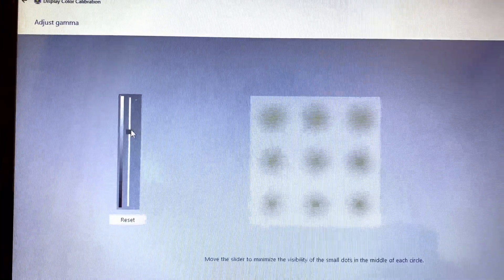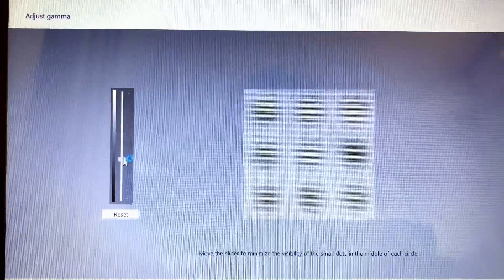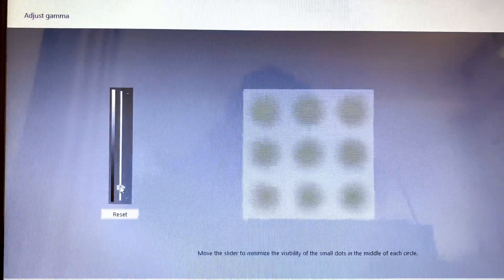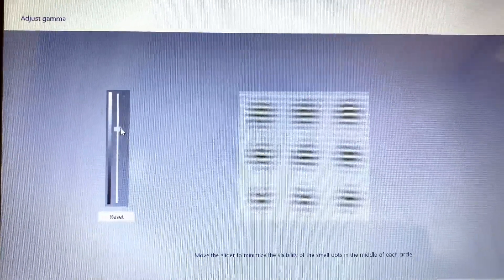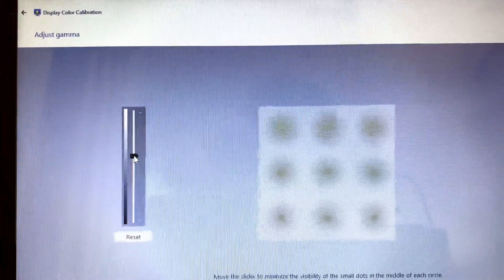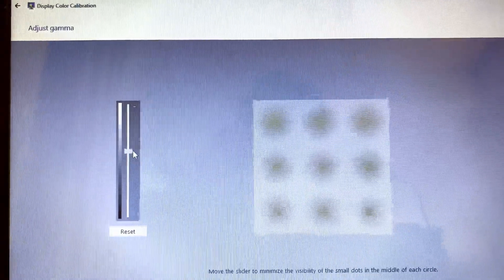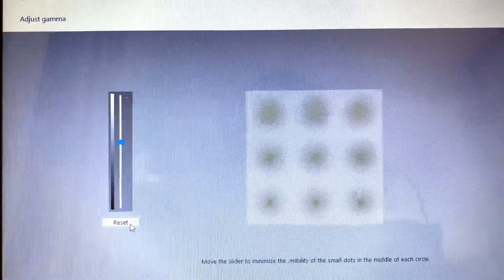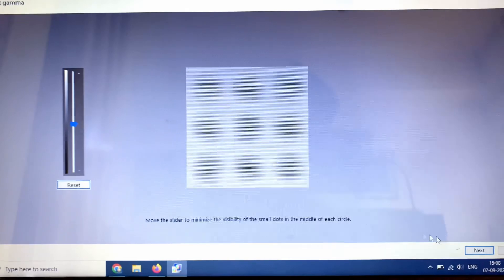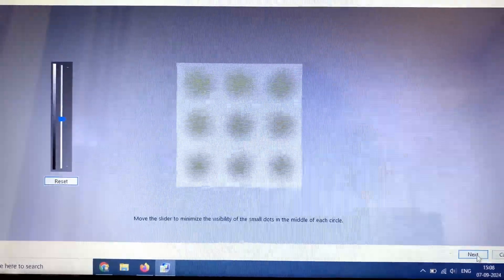You can adjust by increasing or decreasing the gamma value, or you can simply reset it as well. Set the gamma — you can see here, adjust gamma by moving the slider up or down. Then click on the Next option.